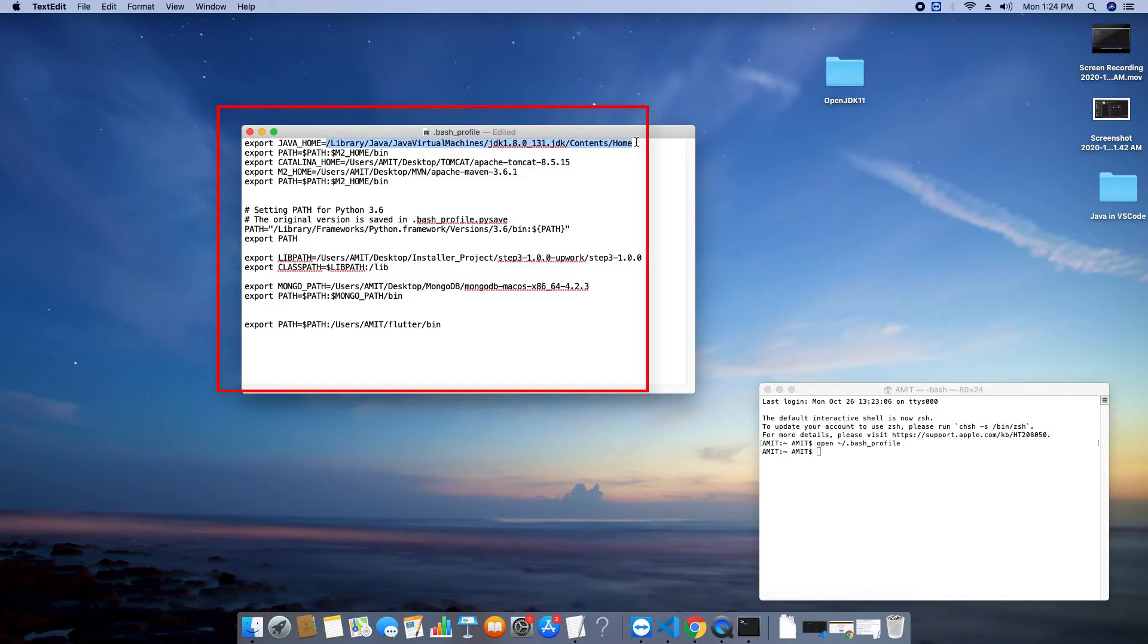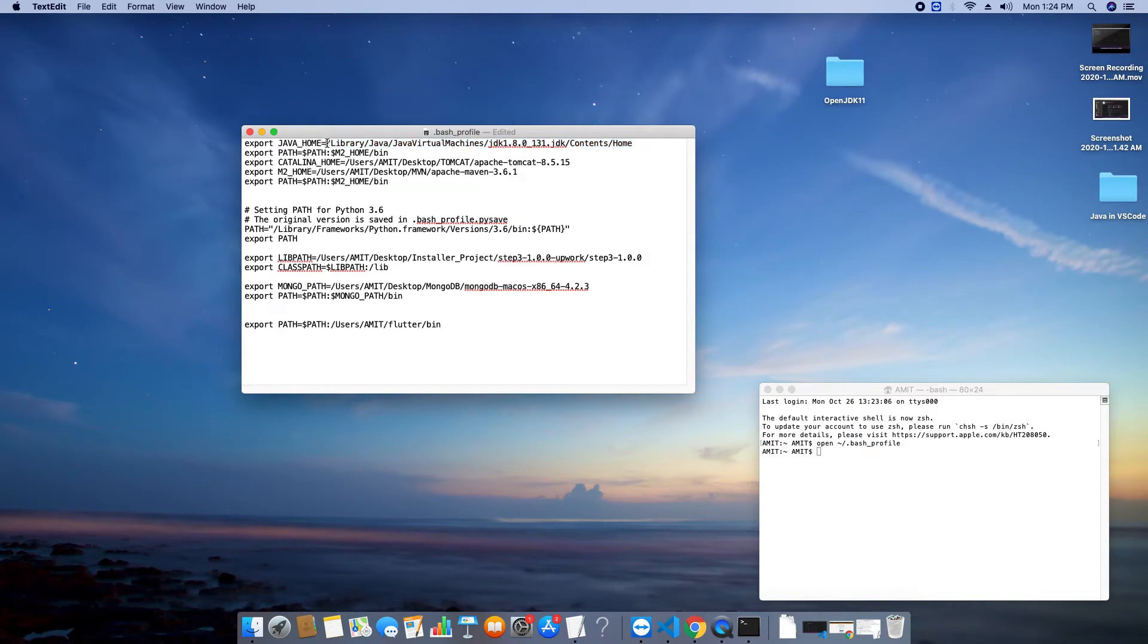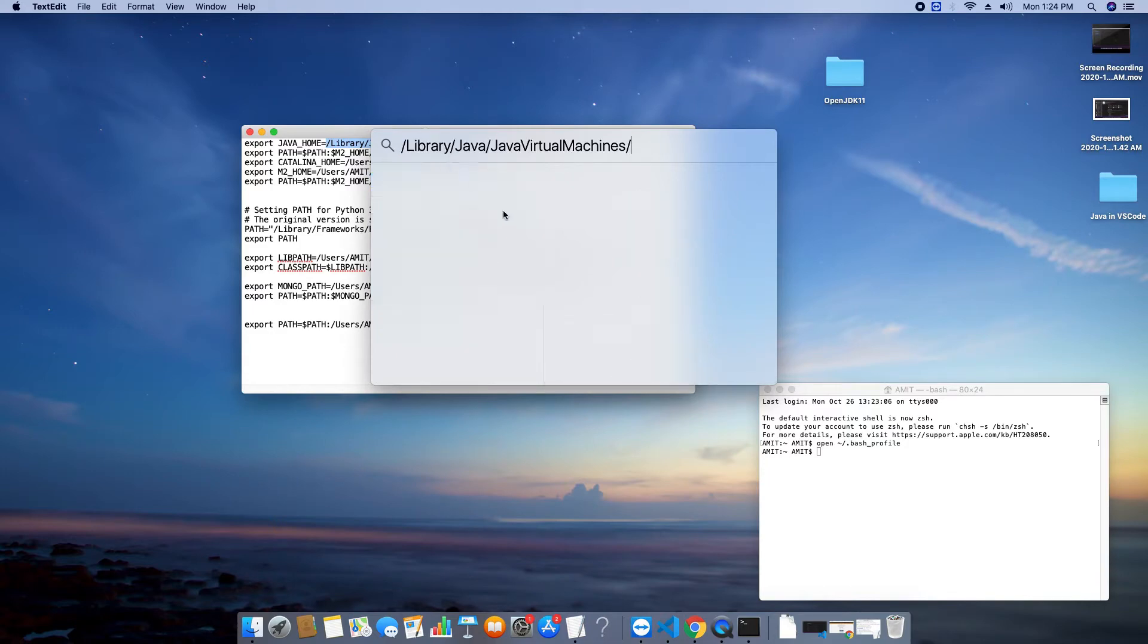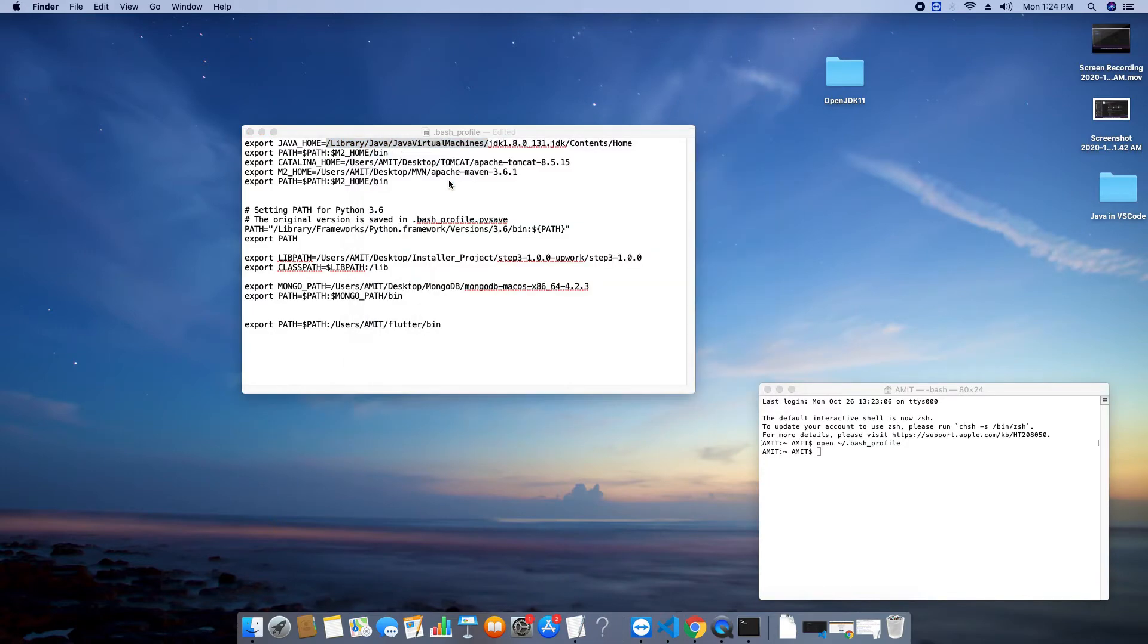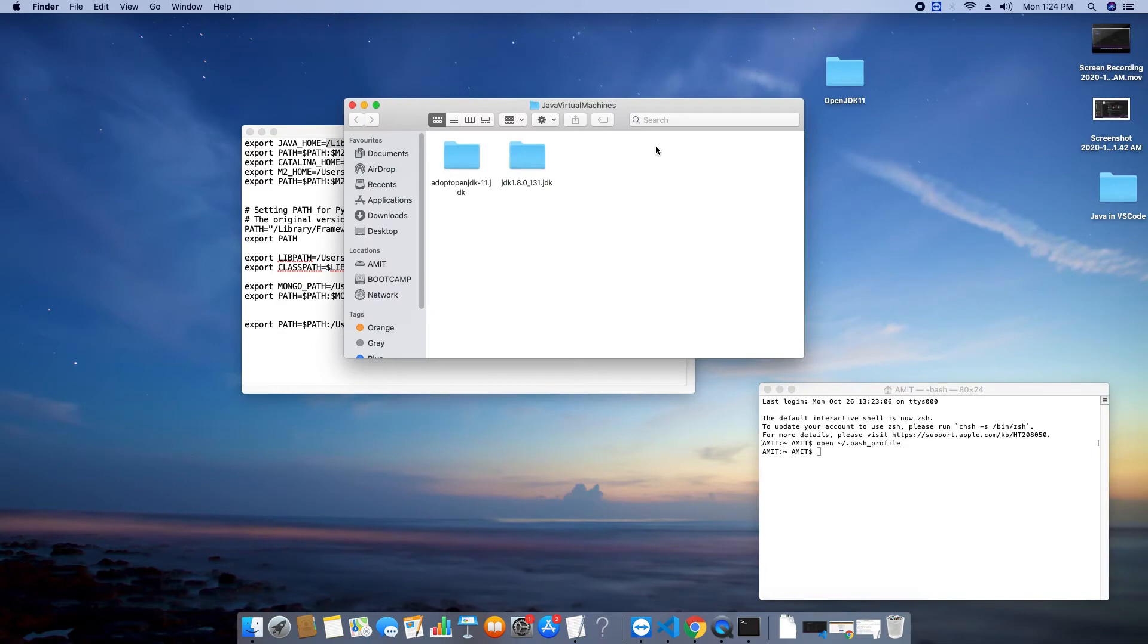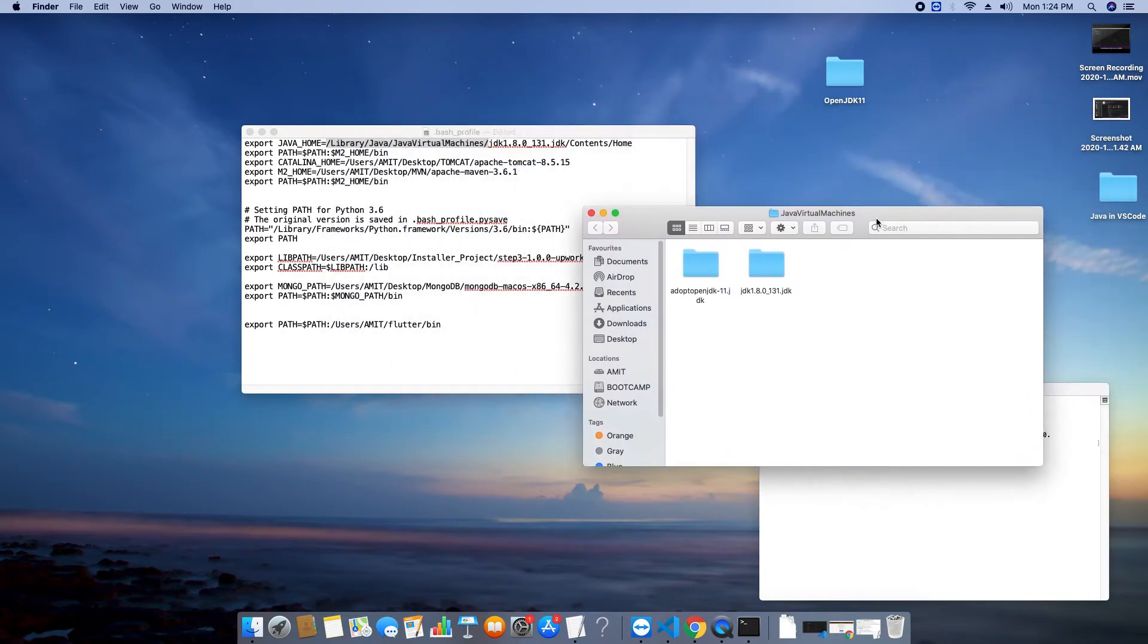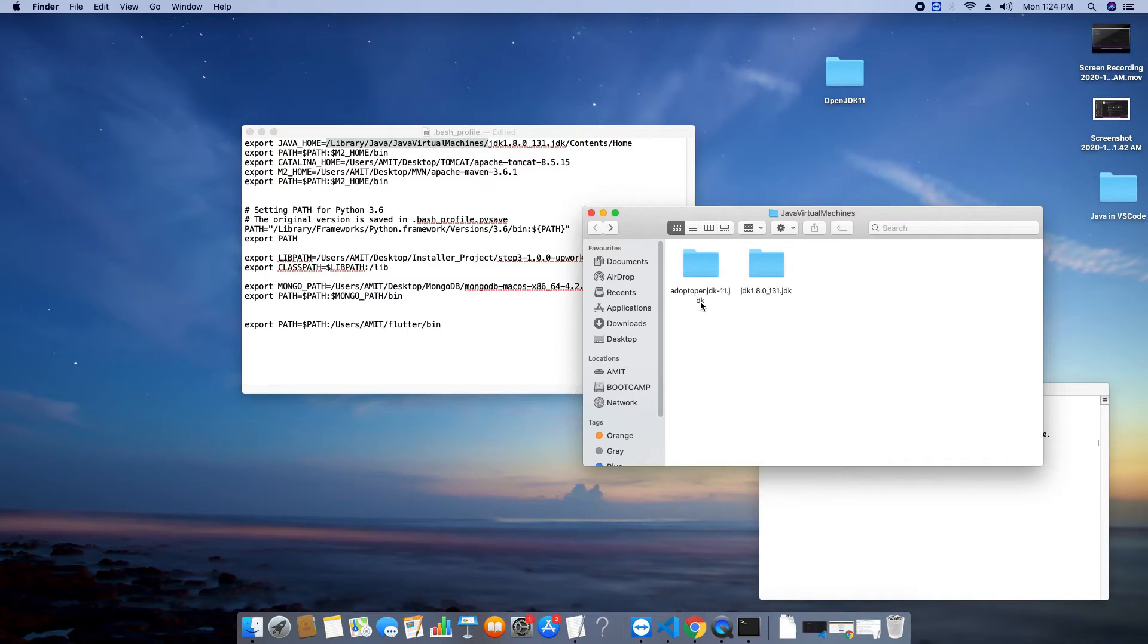Now we have to change this value and at this place we will set new JDK path. To find out the installation location just copy this path forward slash libraries slash java java virtual machines then you will get this folder. And you can see at this place this is the open JDK installation folder. Go inside the contents and then you will get the home folder. This is just similar like your previous JDK.